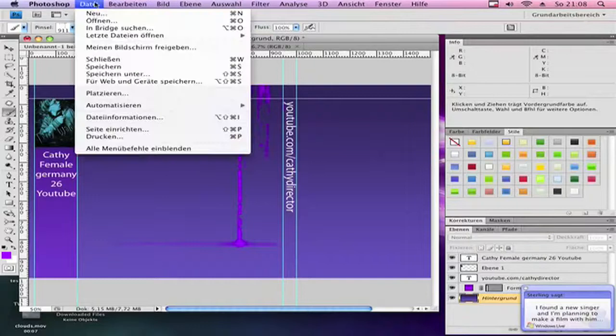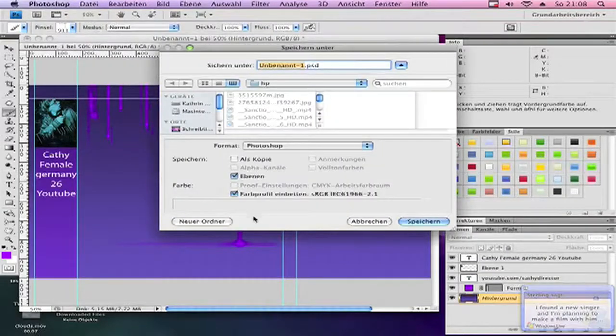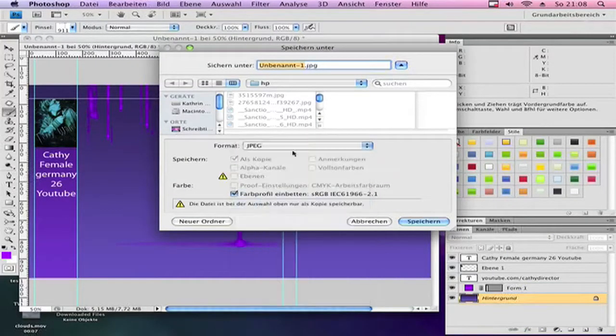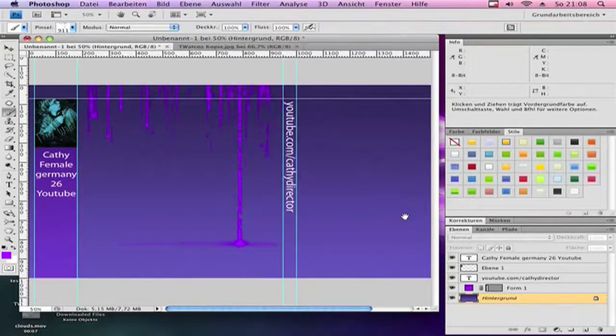Then go to File, Save Under, as a JPEG, and call it whatever you want. Save it.